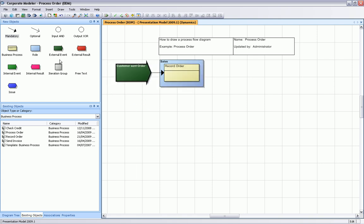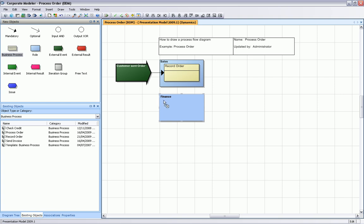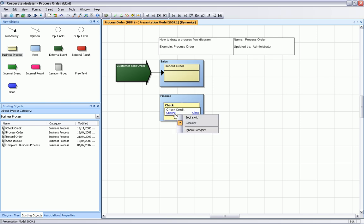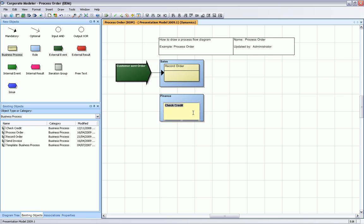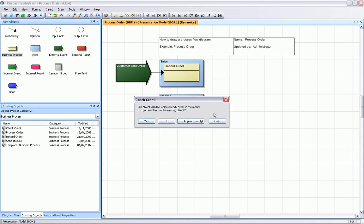The next organization unit is our finance department, and the finance department will perform the process check credit. I typed the first few letters of check credit in, and this functionality is called autocomplete, so I can see the existing objects already in the database.